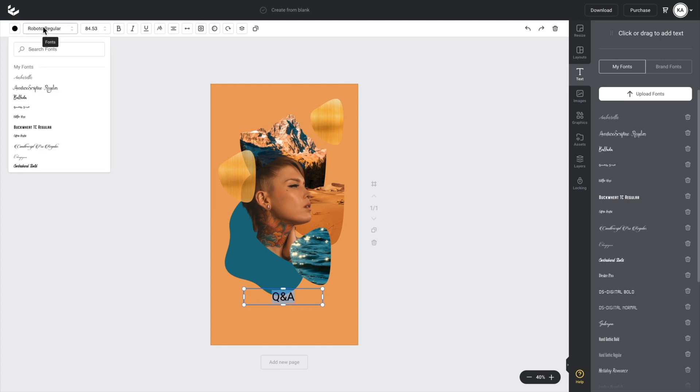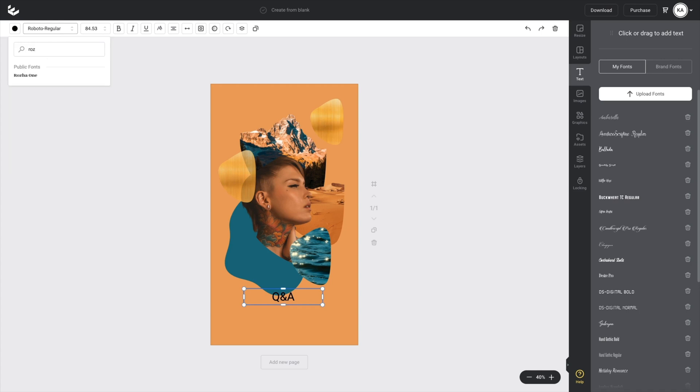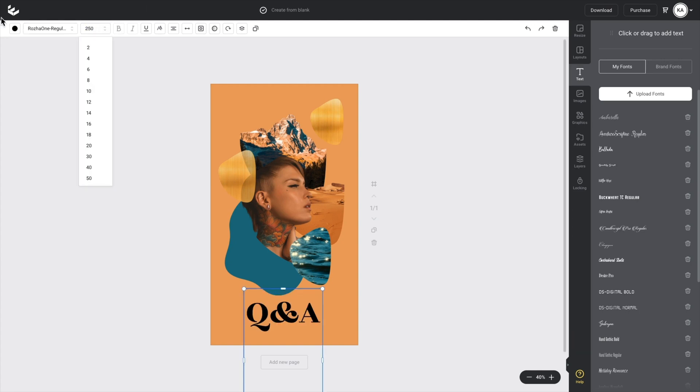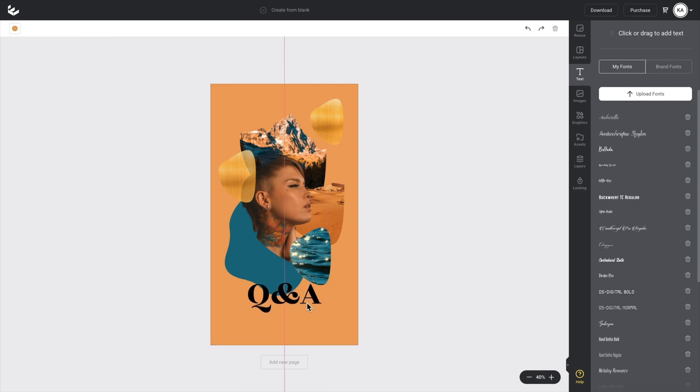And then I'll go up to my fonts at the top and I'll just choose one of my favorites. And let's just make this a little bit bigger. So let's go to something like 250 and the black looks good, but I want to change it to white.